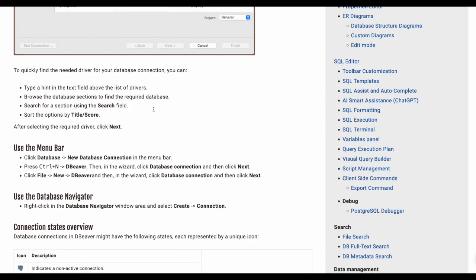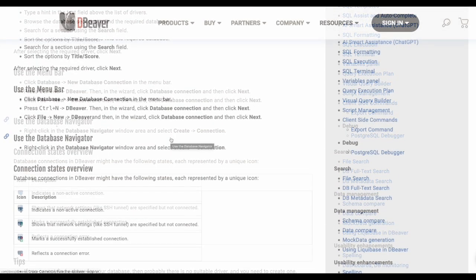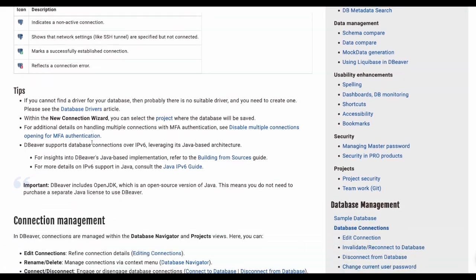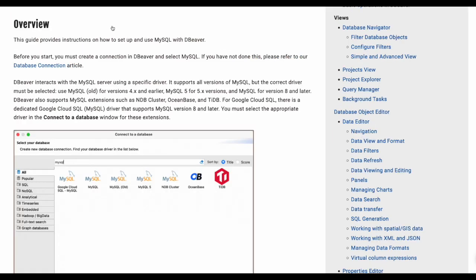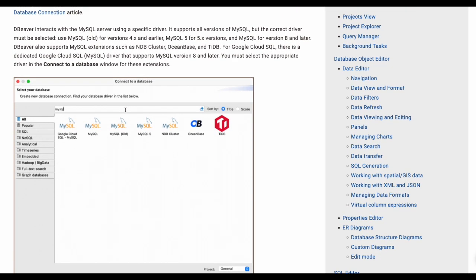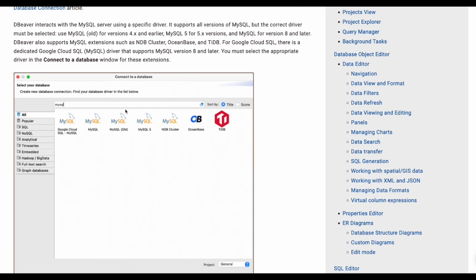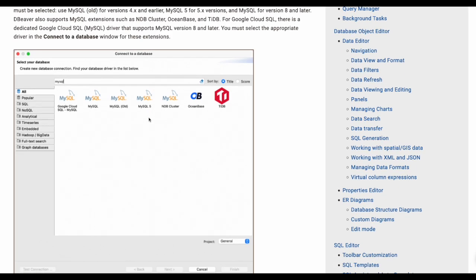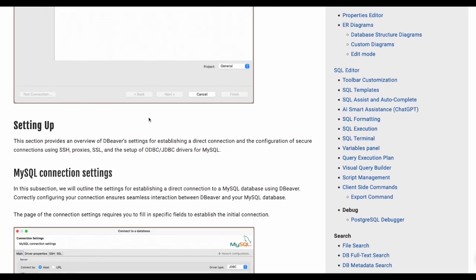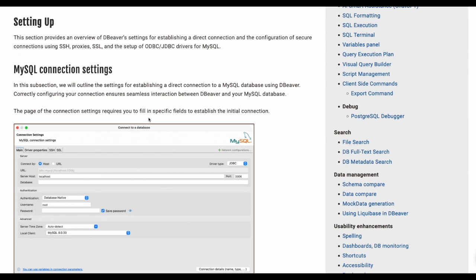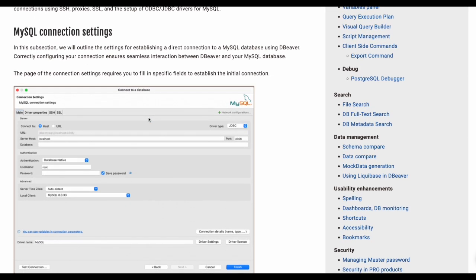Here we need to find which database we would like to use. This is showing for PostgreSQL, I think. For us, we want to check on MySQL. For MySQL, you need to click on which MySQL you would like to use and then set it up.